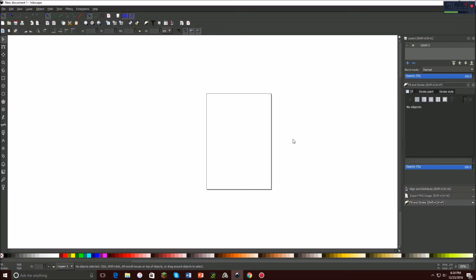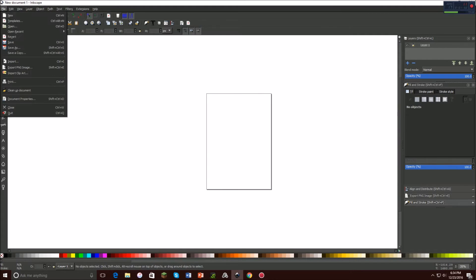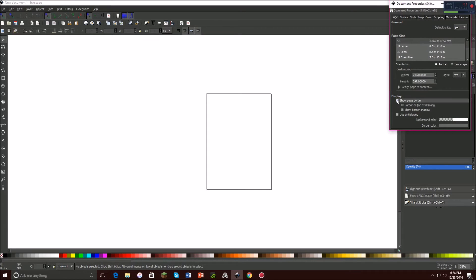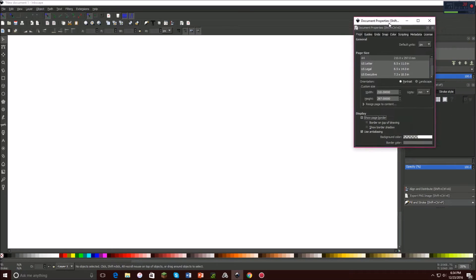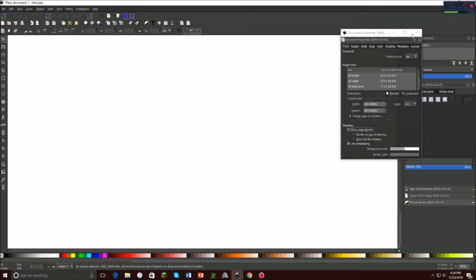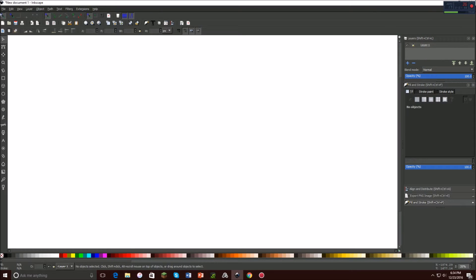So let's get started. The first thing you want to do, which is one of the most important — at least for me, some people don't do this — is go to File, Document Properties, and then you see how Show Page Border is checked; you want to uncheck that. I just don't like having that border there, it doesn't help me.